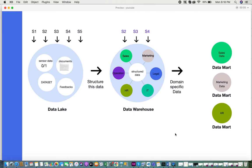The next one is your data mart. There are instances where you don't need all the data from your data warehouse. For example, the HR department might only require HR data and not sales or marketing data. Taking a subset of the data warehouse and storing it for a particular department is called a data mart. Sales data would be given to the sales team, marketing data to the marketing team — that's how you form your different data marts.